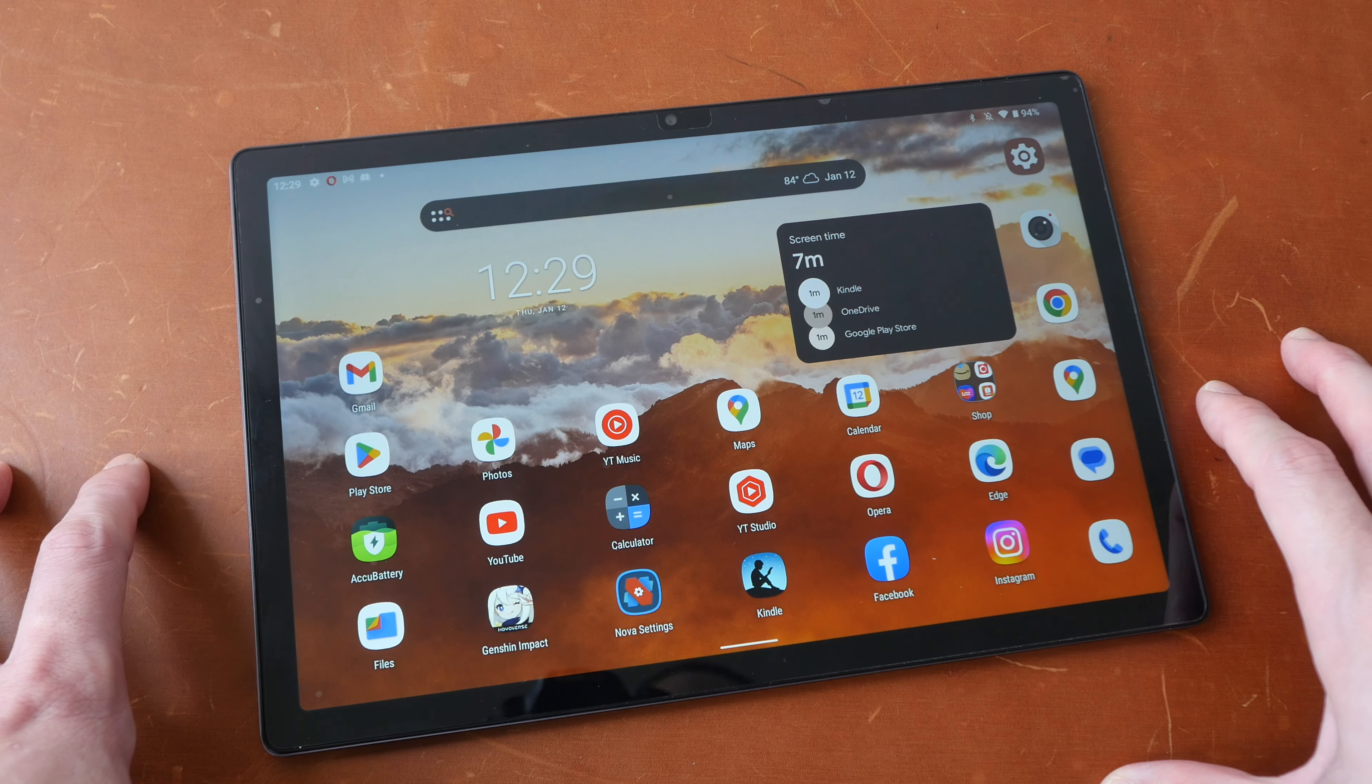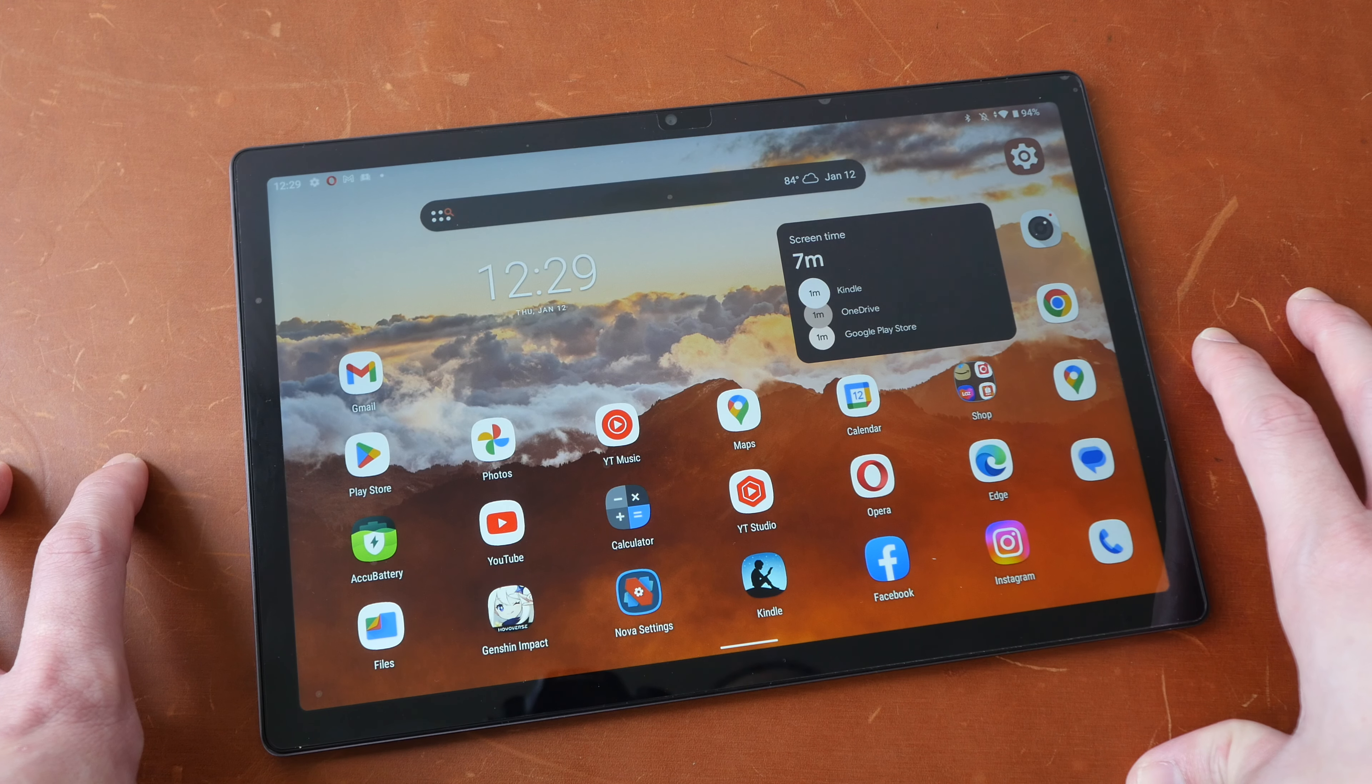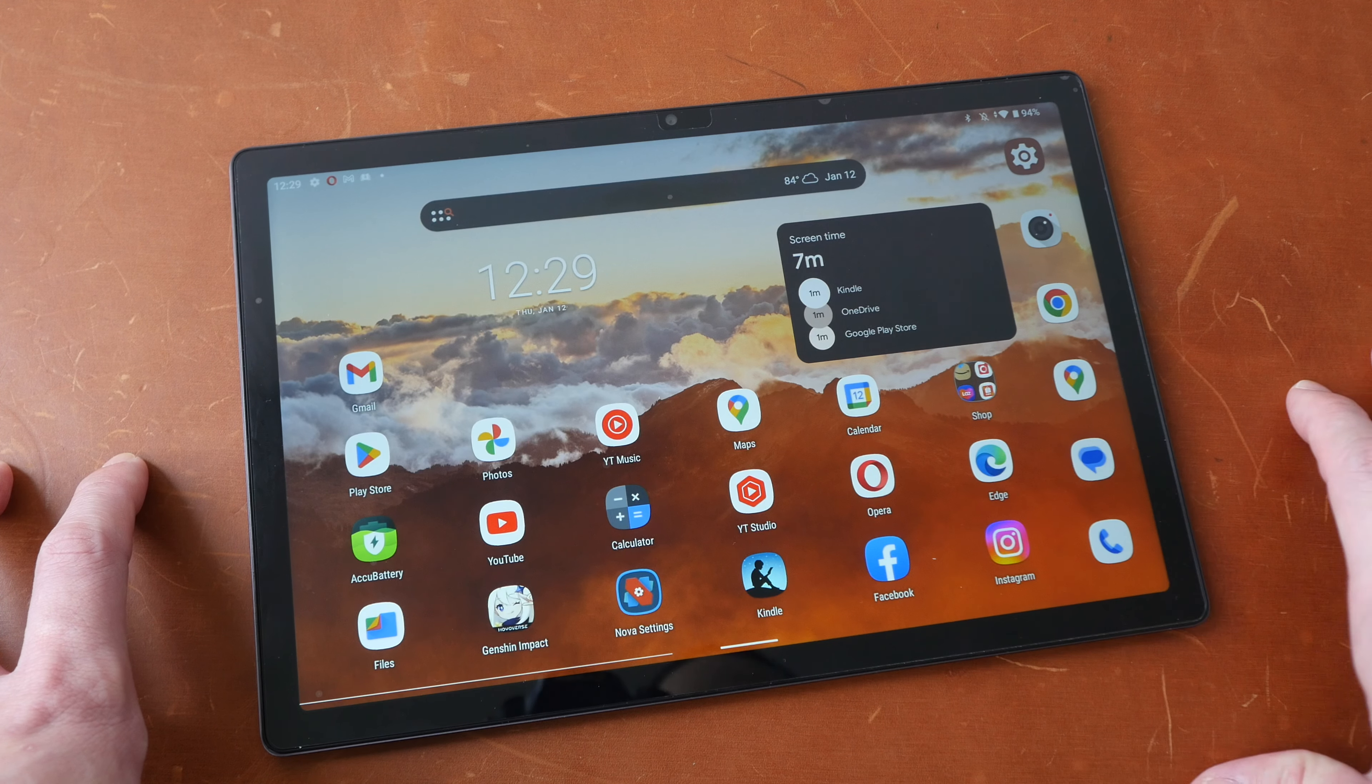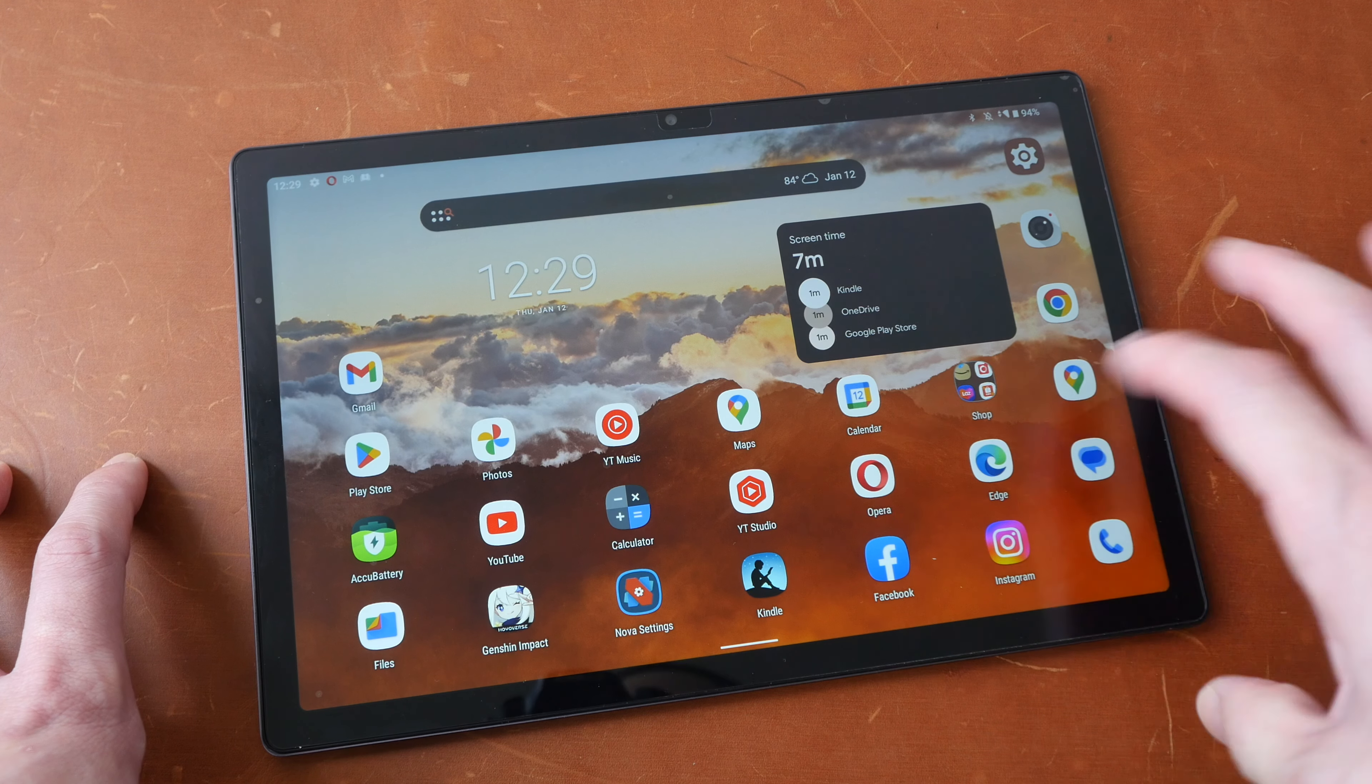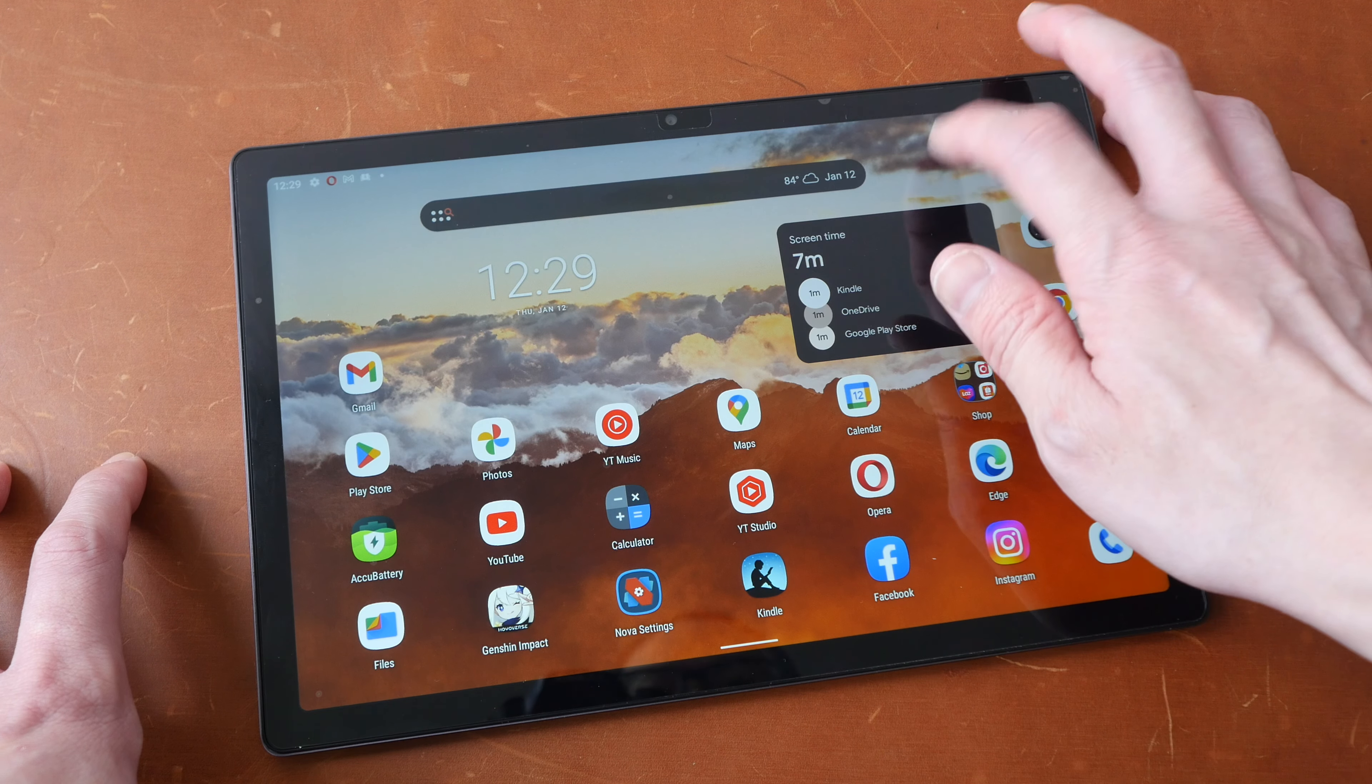This tablet comes installed with stock android 12 without any bloatware so that's nice. Stock android 12 has limited features and the UI design is quite simple so I have actually installed nova launcher on top of android and the overall performance is still quite smooth.